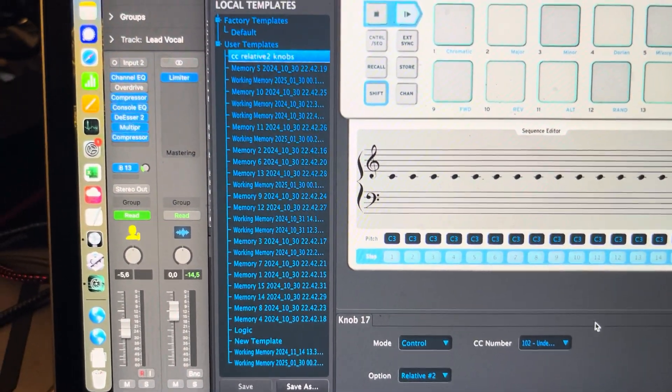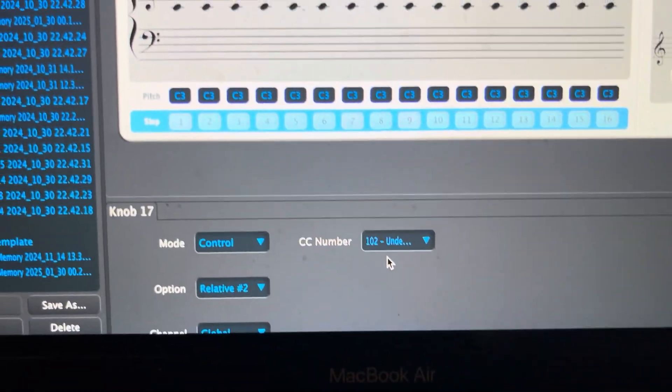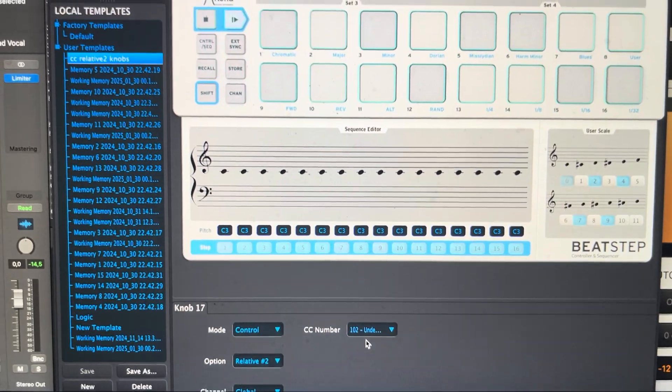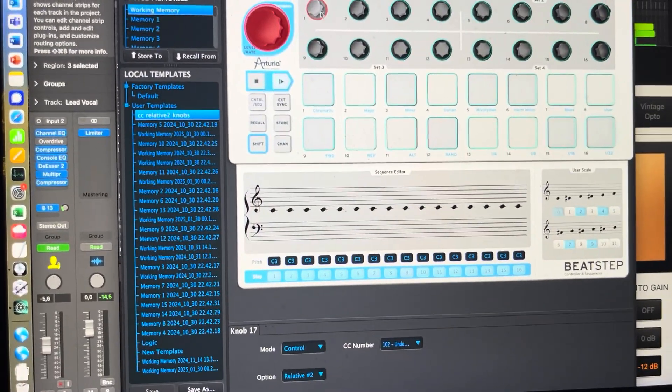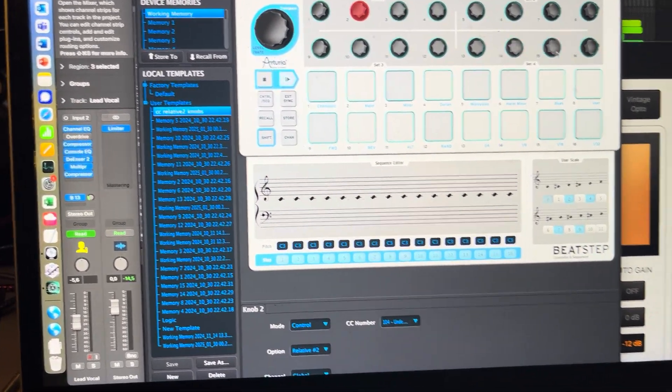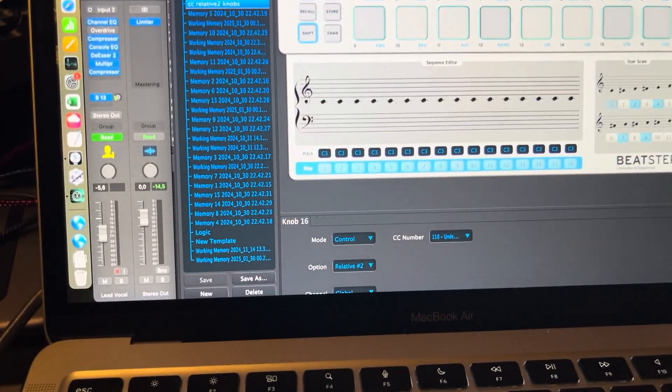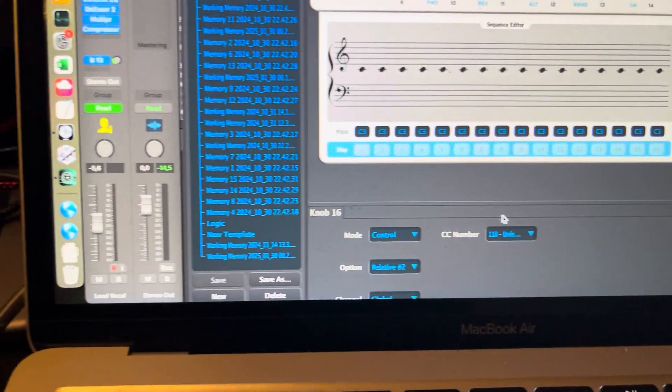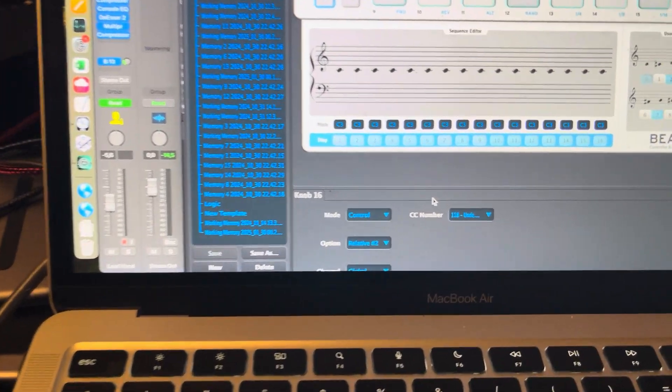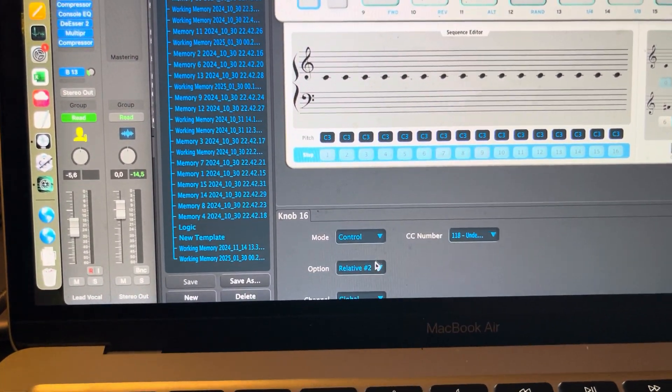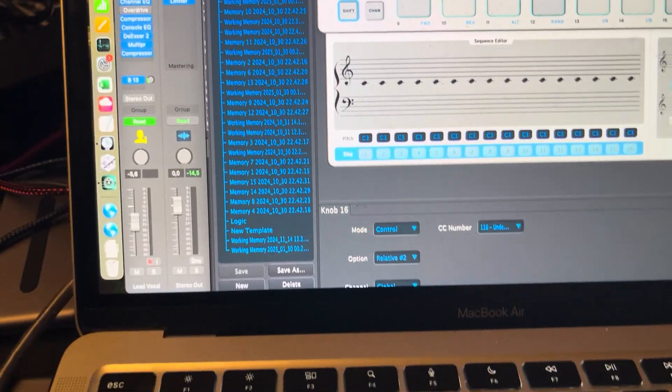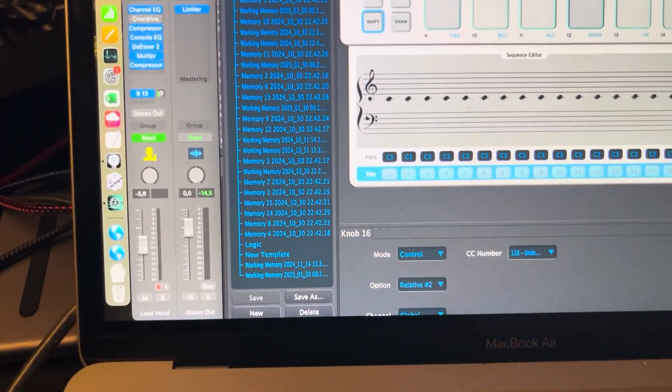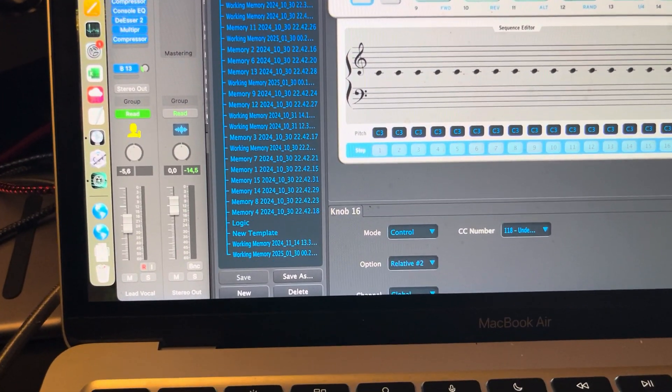So I just have like this one as the big one is 102, 103, 104 and the last one is 118. So it's not gonna conflict with anything. And relative number two is important for some reason.